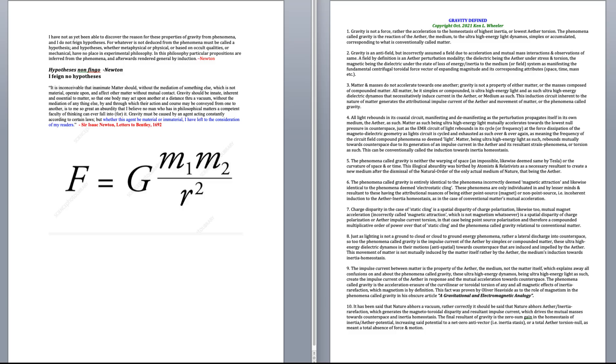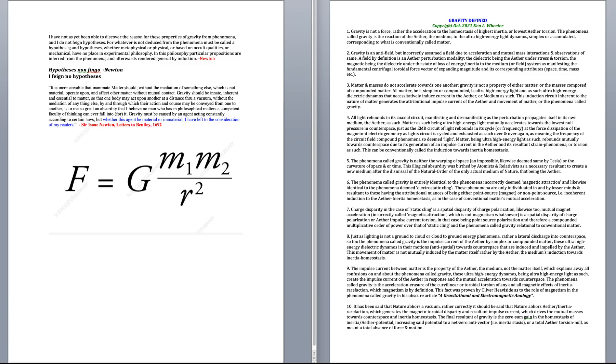Number eight, just as lightning is not a ground-to-cloud or cloud-to-ground energy phenomena, rather a lateral discharge into counter space, so too the phenomena I call gravity is the impulse current of the ether by simplex or compounded matter, these ultra-high energy dilatory dynamos and their motions, i.e. motions towards antispatial, towards counter space that are induced and impelled by the ether. This movement of matter is not mutually induced by the matter itself, rather by the ether, the medium's induction towards inertia homeostasis.